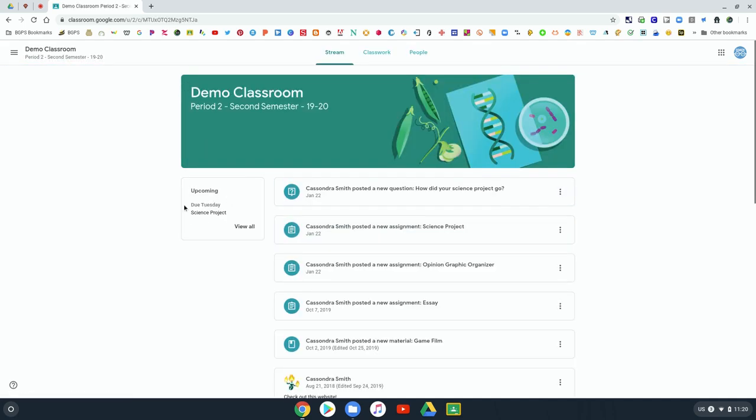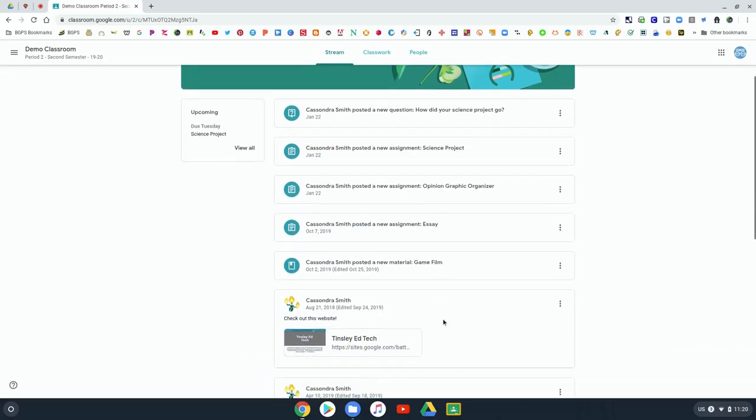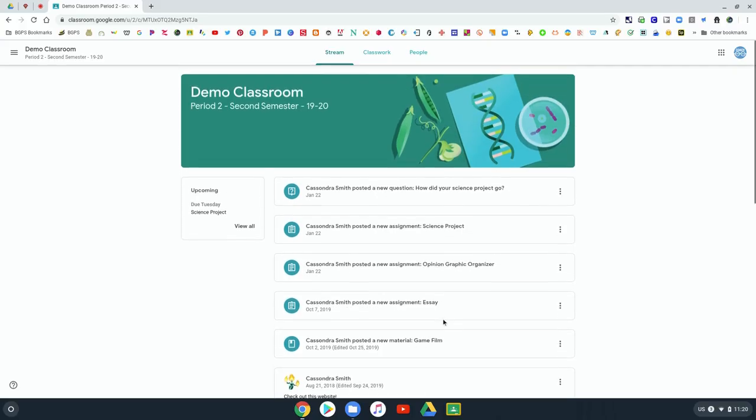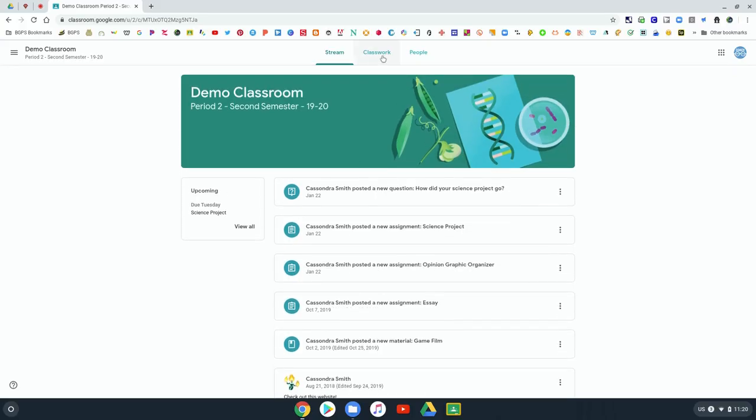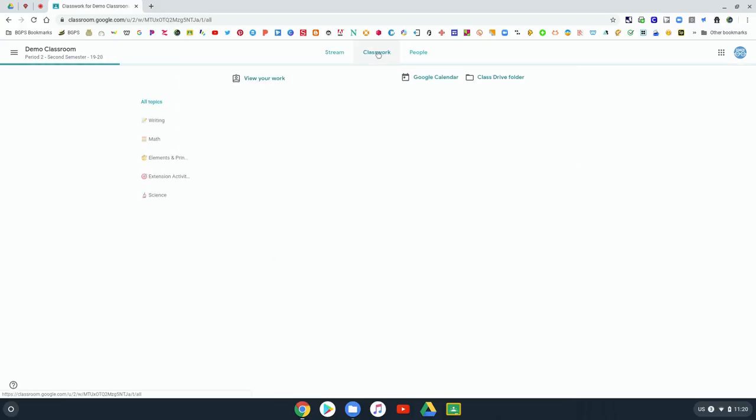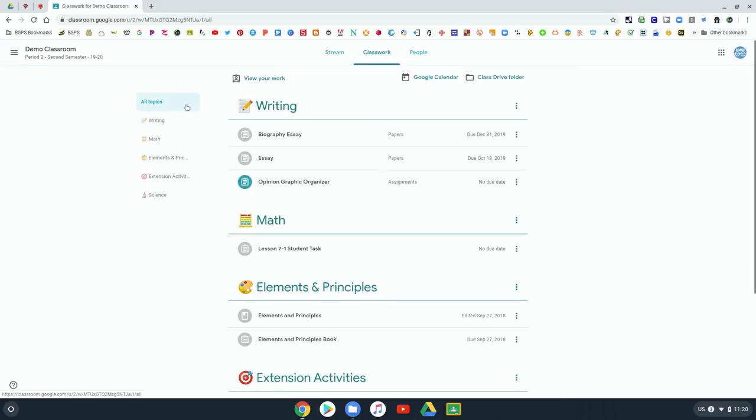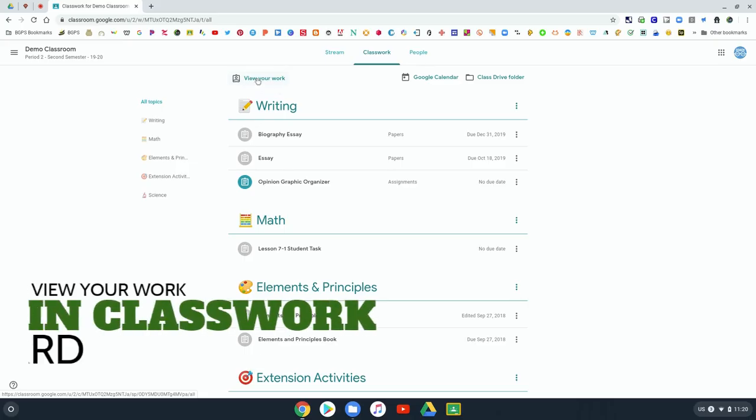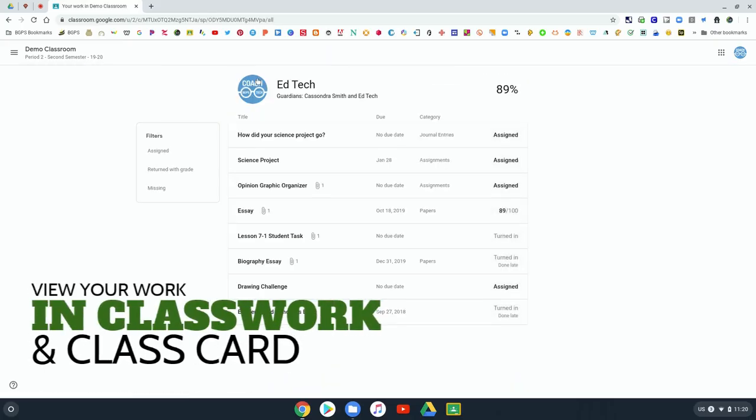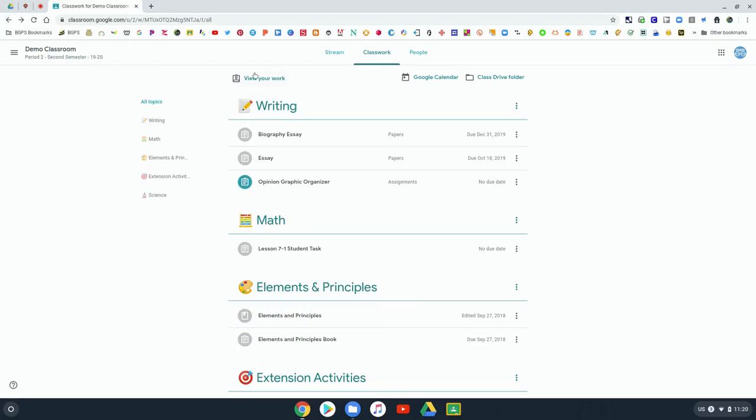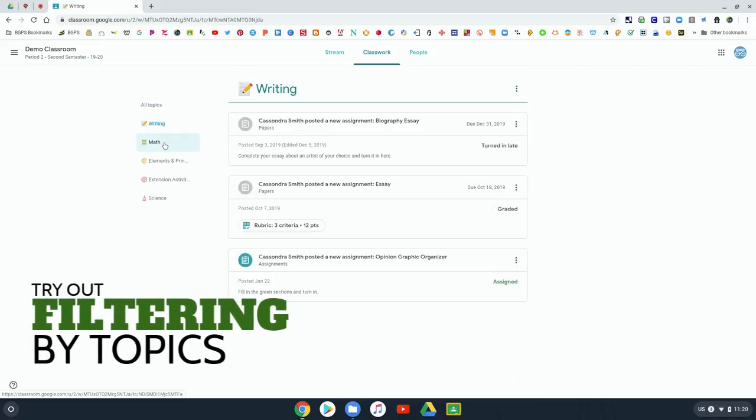Now we're in a class and you can see there's also that upcoming on the left. This is your stream where it'll show you any new assignments and announcements. In classwork there's also that view your work shortcut button so you can click that and go to that same menu, and then on the left you can filter by topic.